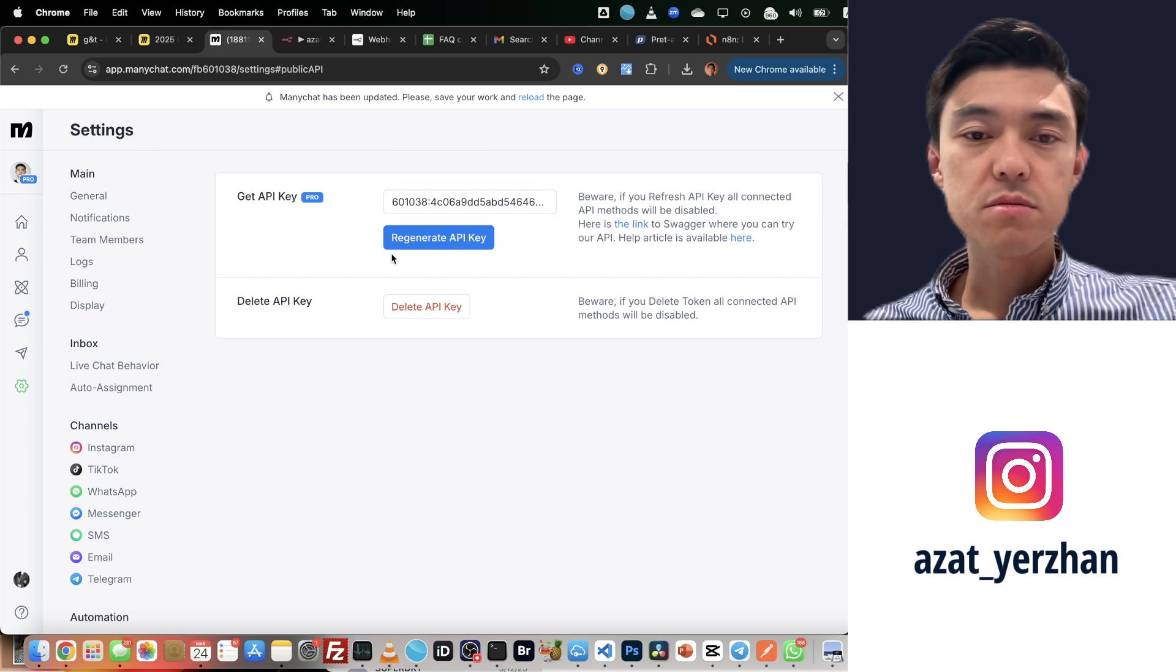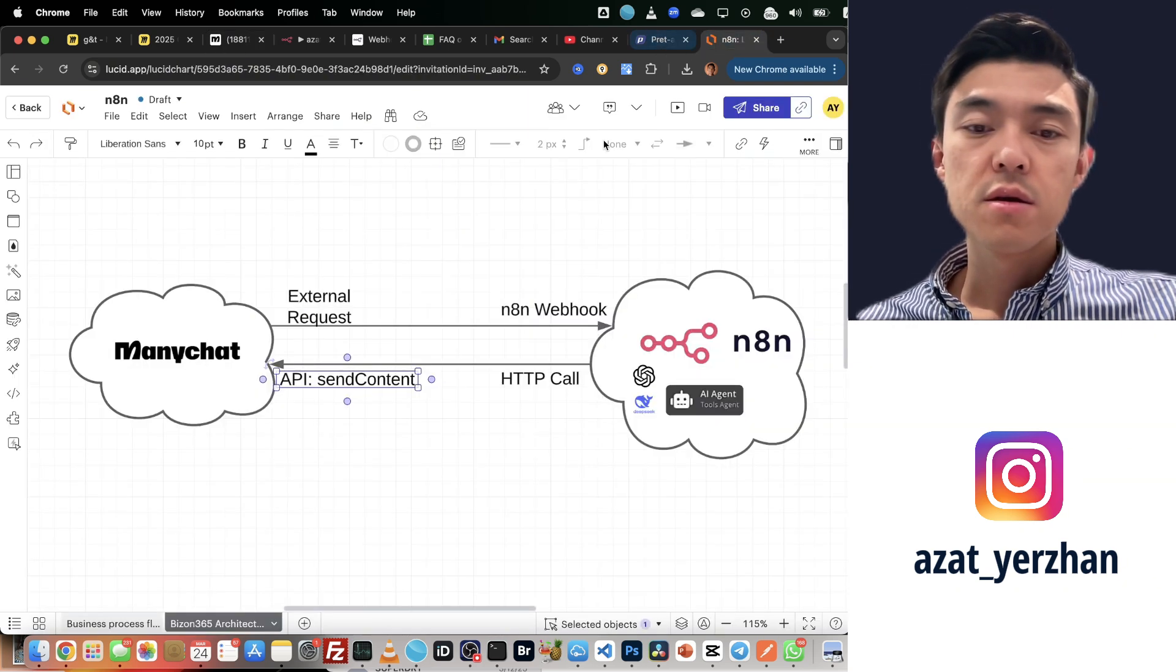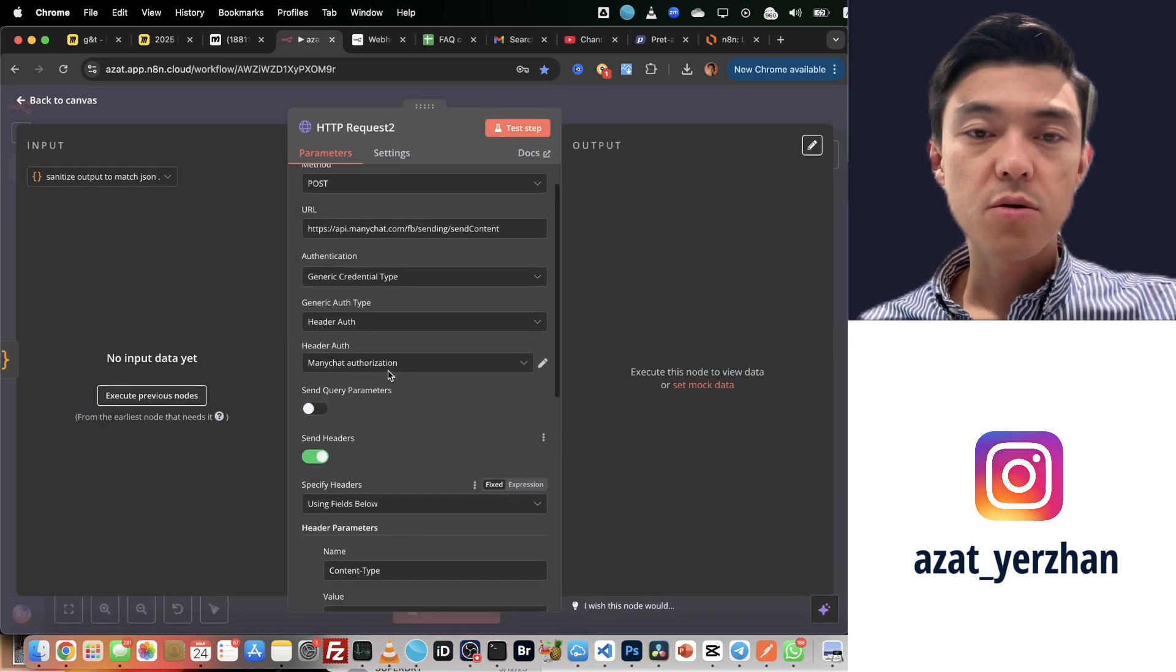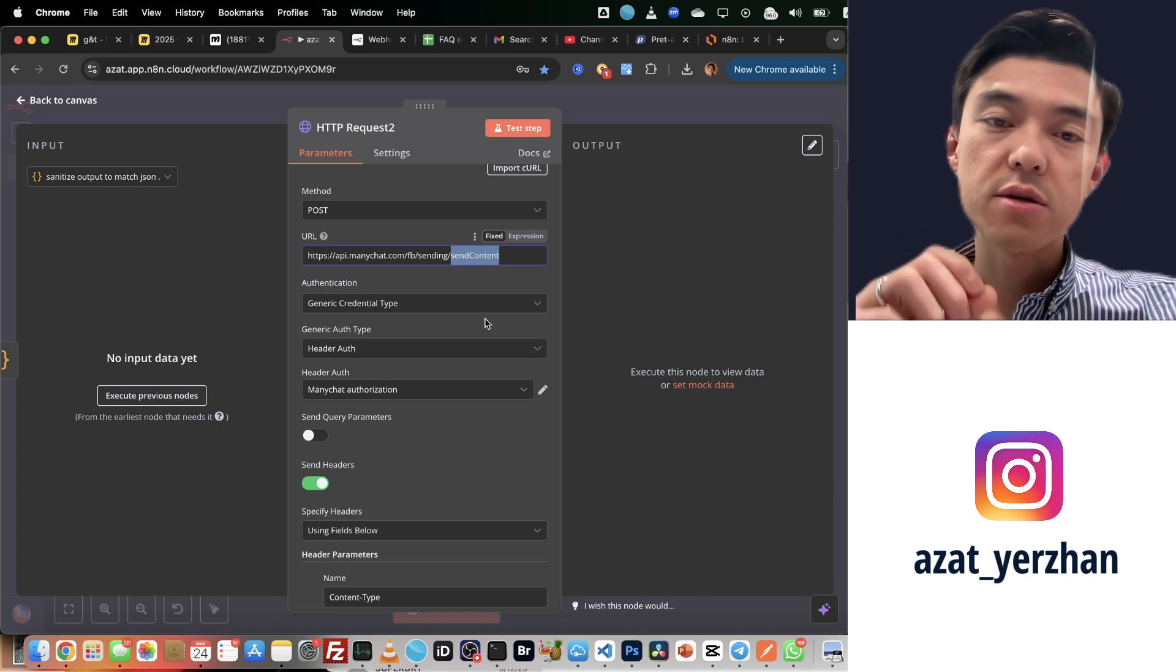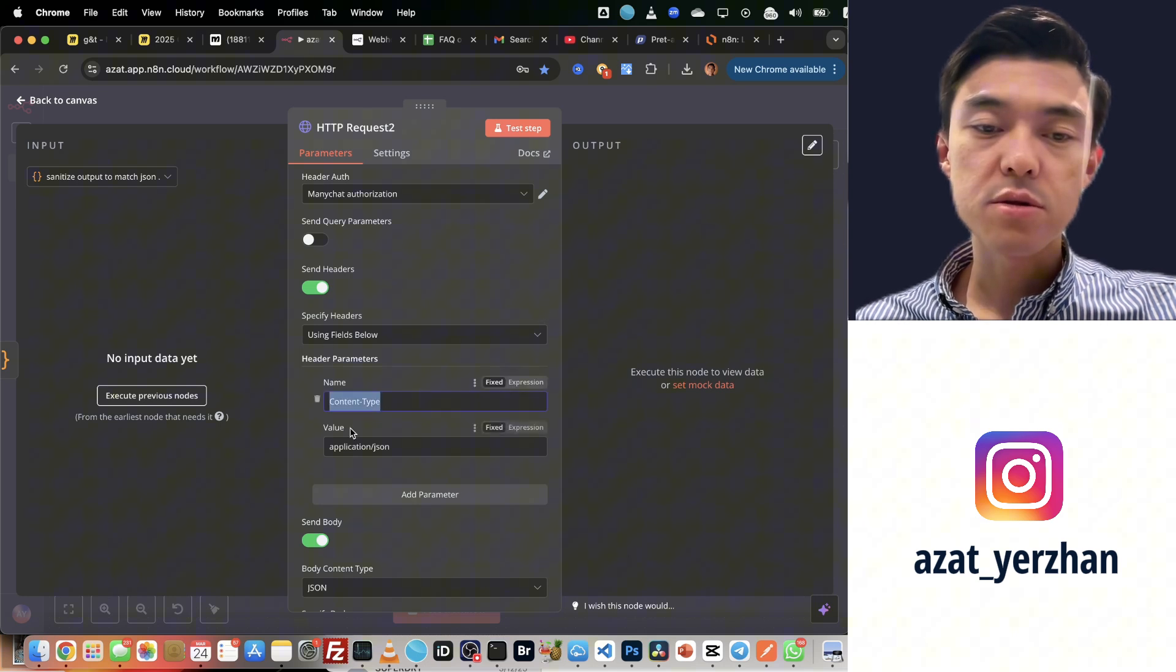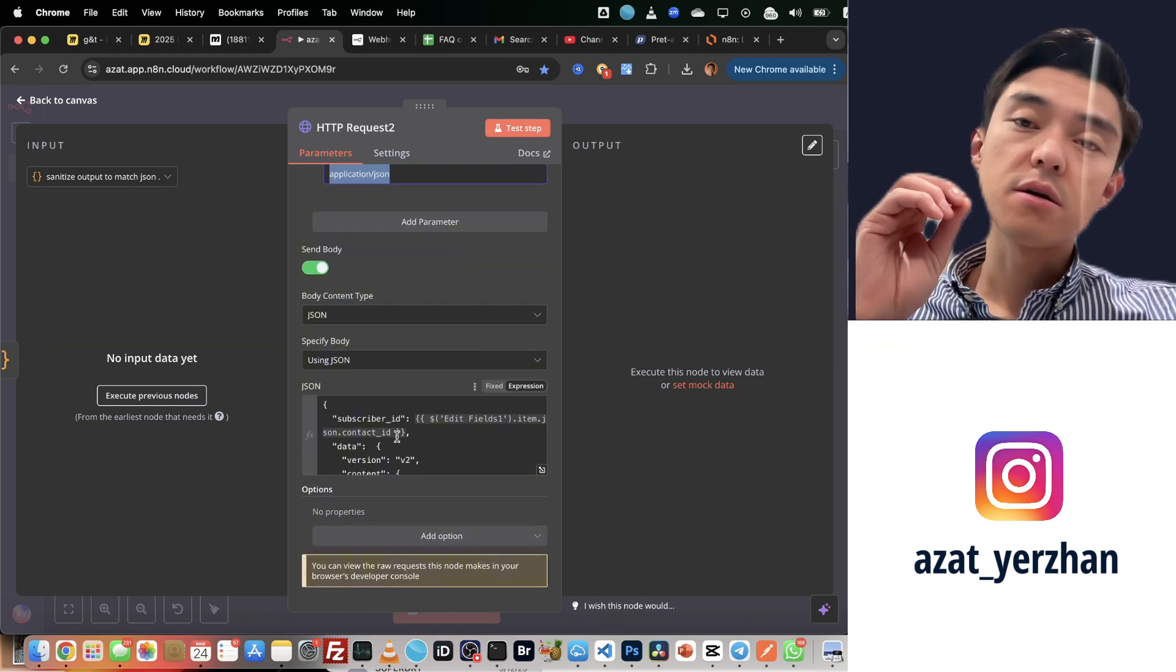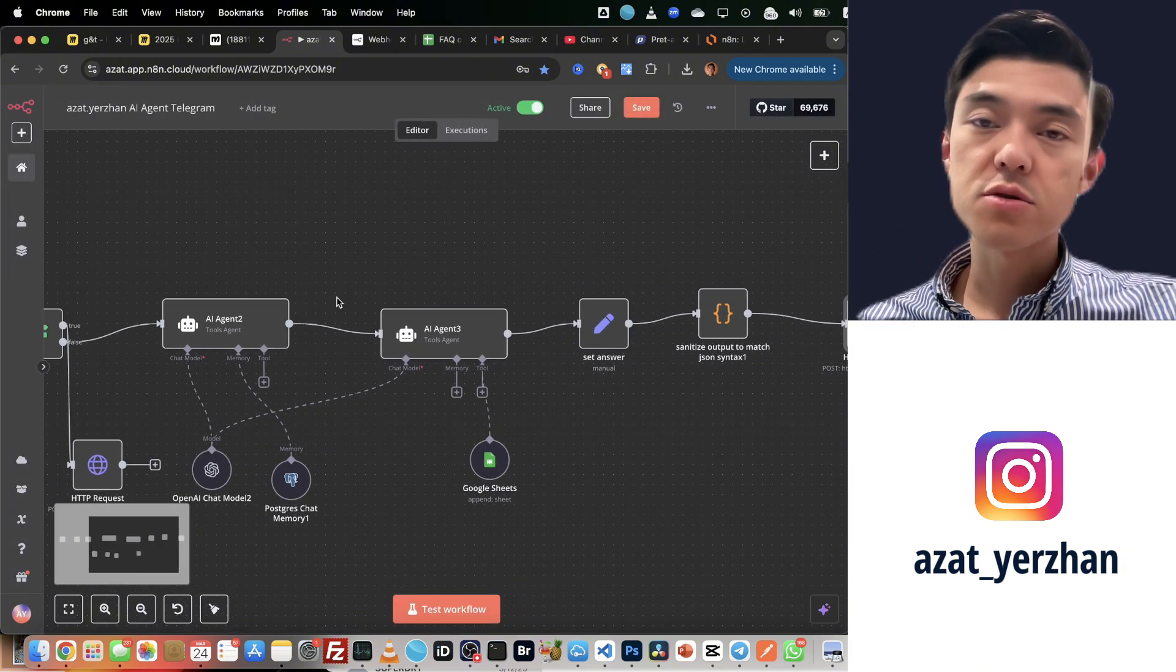You go to settings, and here you have this API menu. And here you have your API key. If you don't have it, you just click generate and then you'll have your API key. That's basically it. I send this, I call this send content.